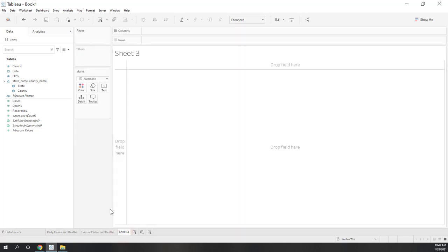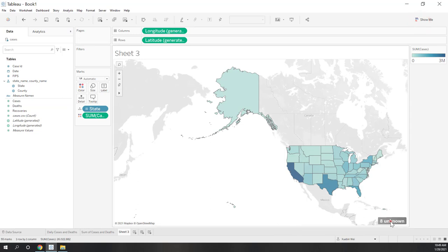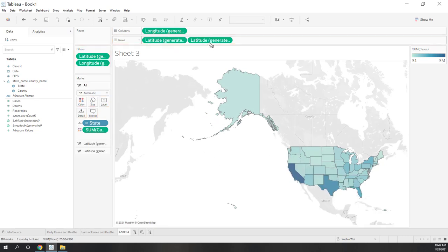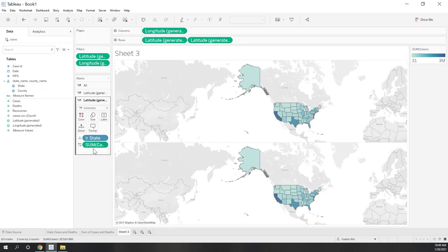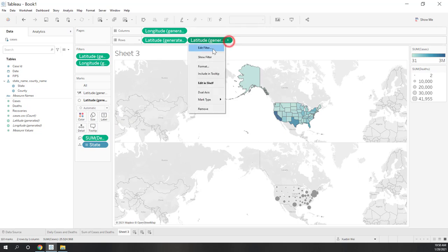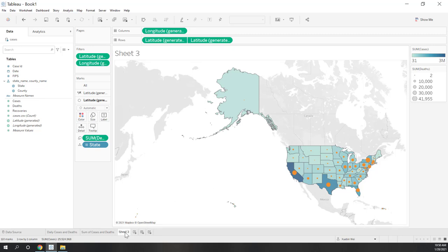Next, let's create a map to show the number of cases and deaths per state. Click State and Cases, then create a choropleth map. Fill out the locations and also show number of deaths. Copy the latitude and longitude, drag out Cases but bring Deaths to size. Let's create a dual-axis map and change the color for deaths to brown. That is number of cases and deaths per state.